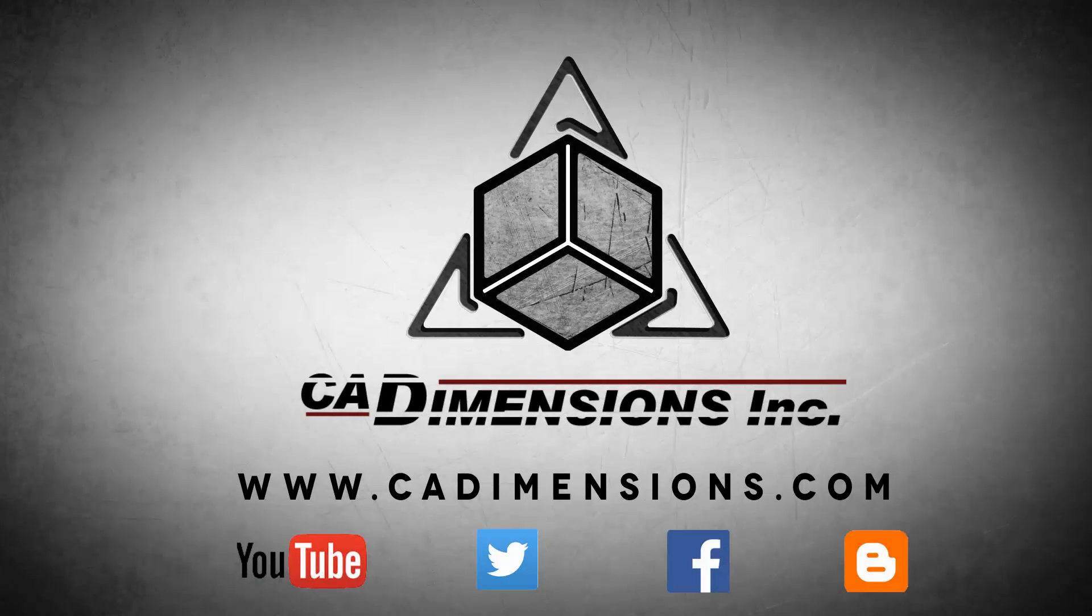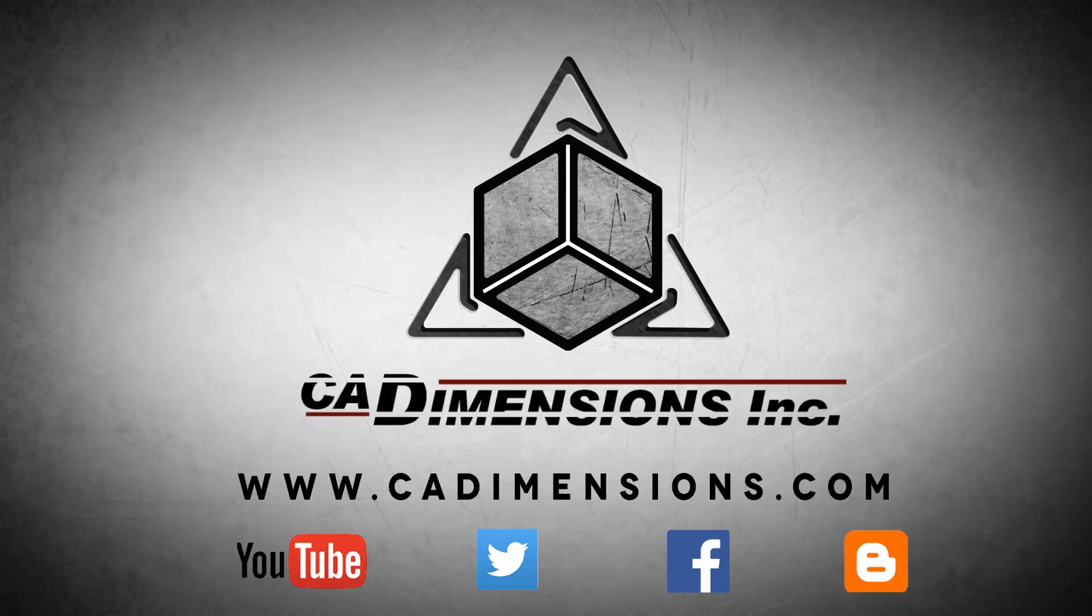Don't forget to check us out on YouTube, Twitter, Facebook, and our blog for more great content by clicking on the links in the description below.